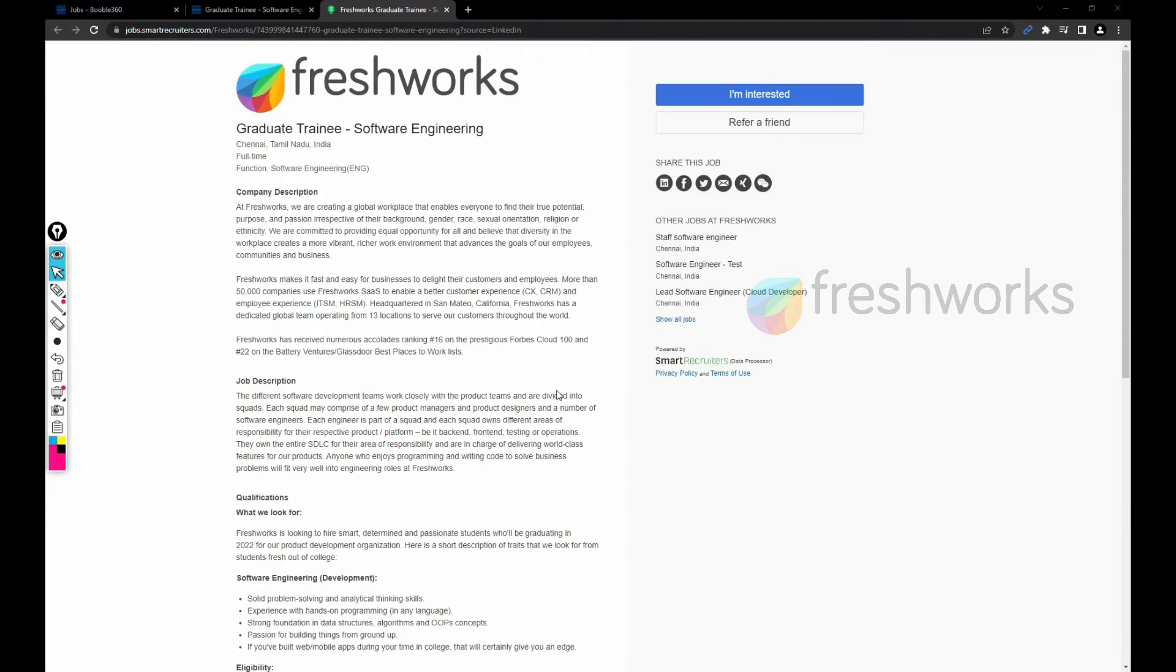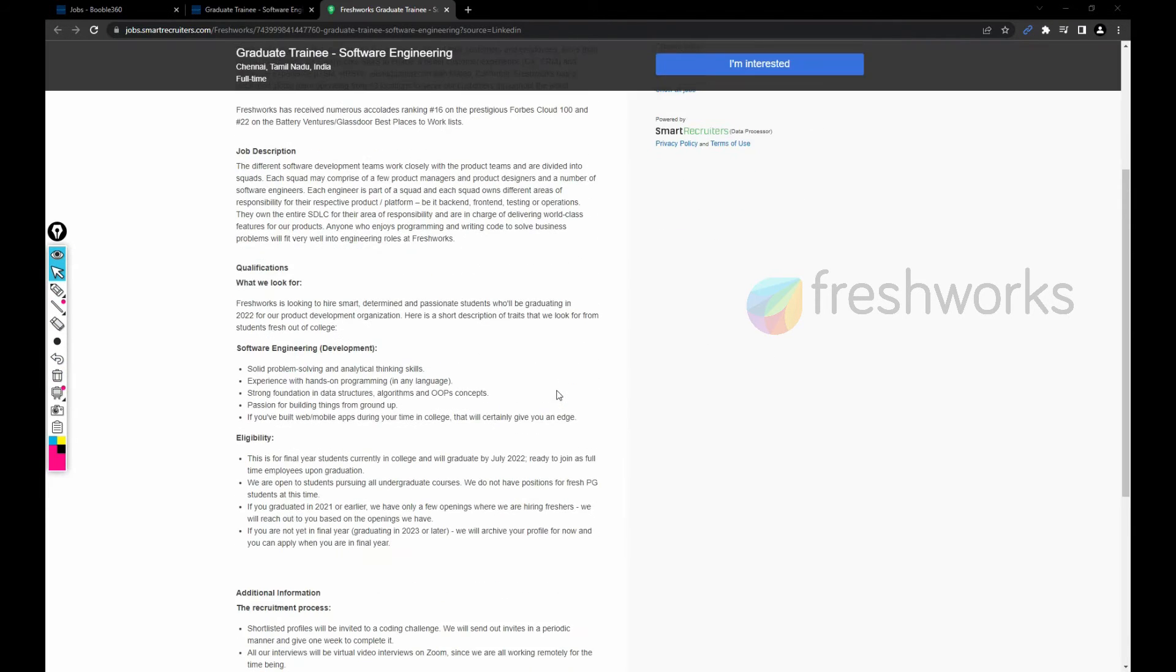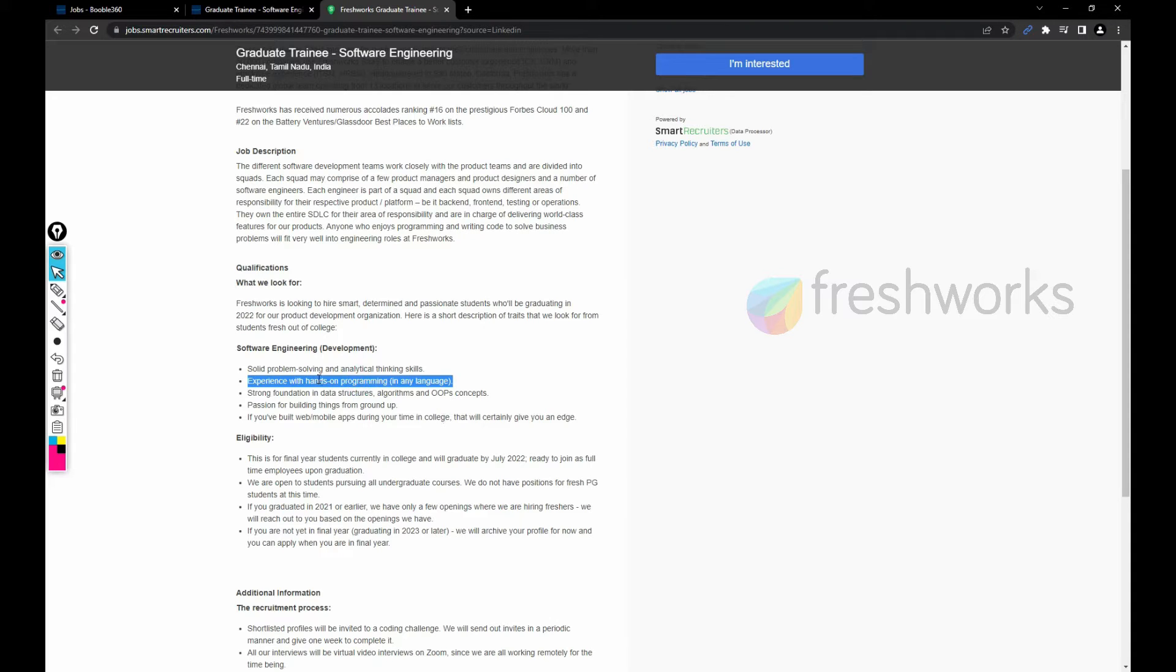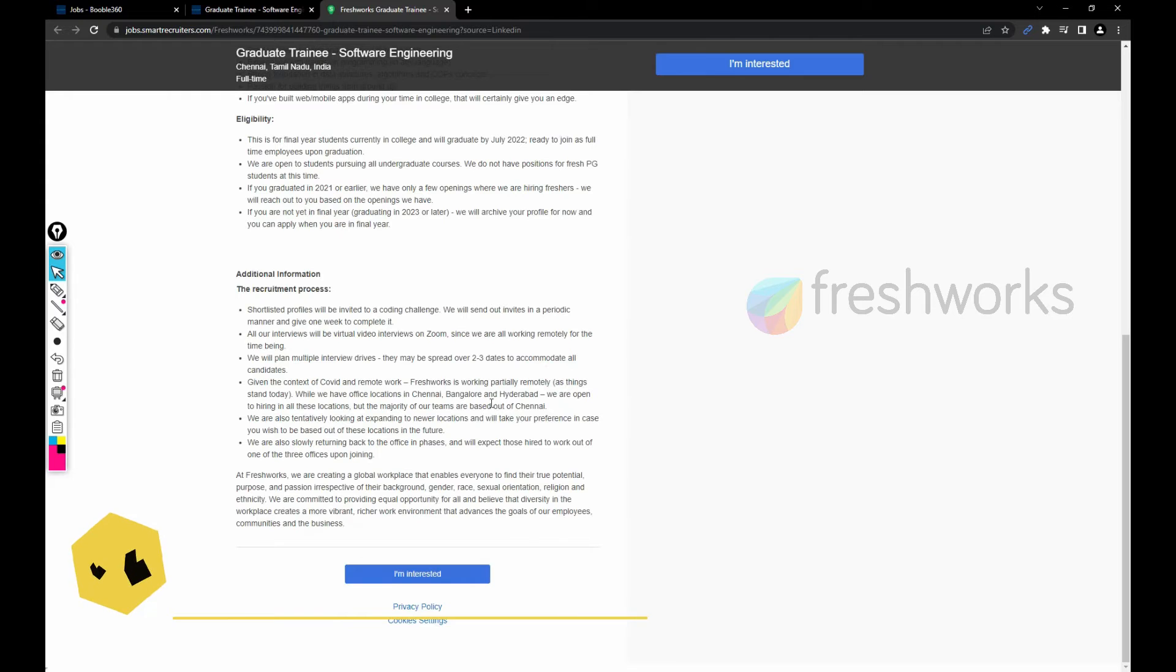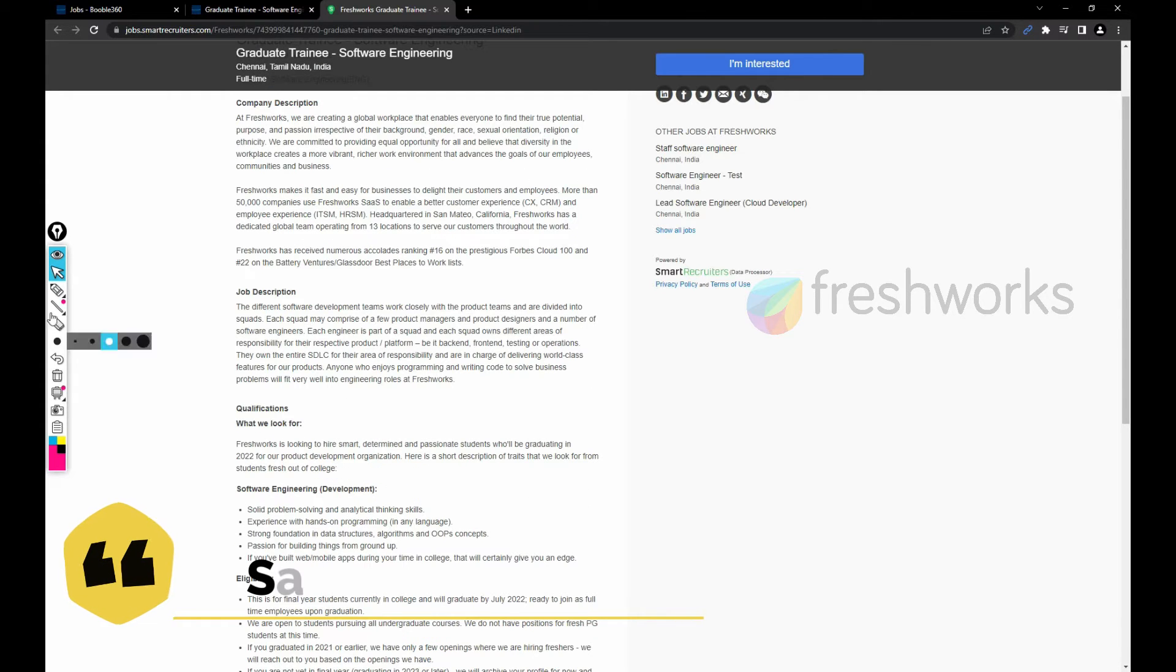You should be having some sort of programming knowledge on any language and strong foundation in data structures, algorithms and OOP concepts.